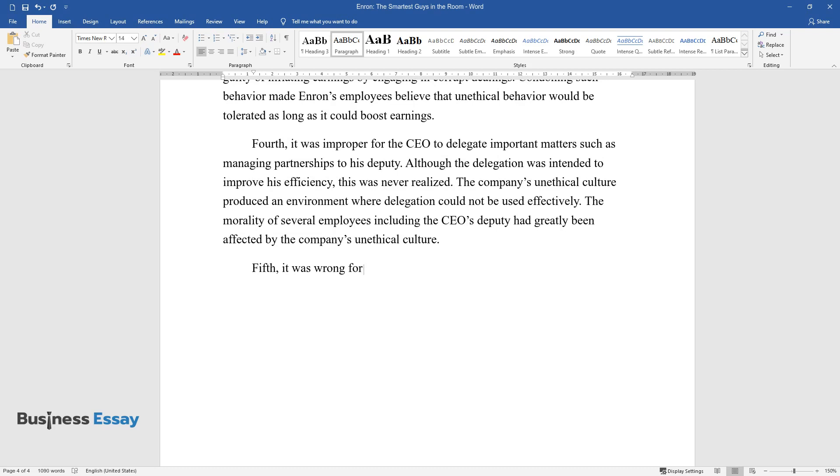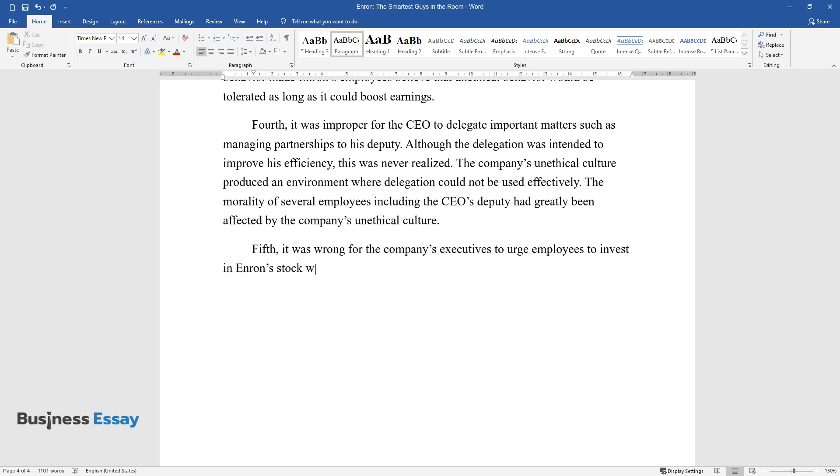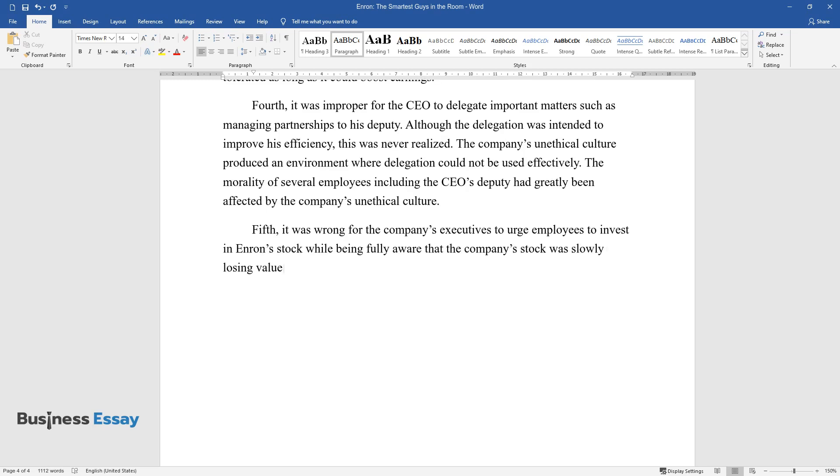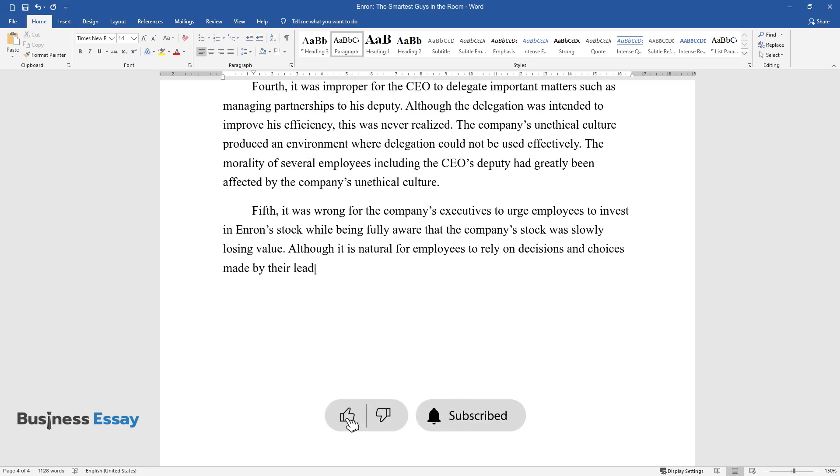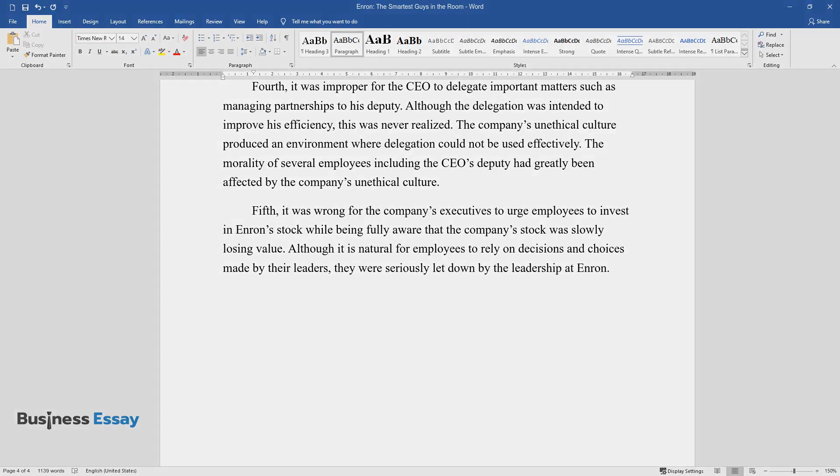Fifth, it was wrong for the company's executives to urge employees to invest in Enron's stock while being fully aware that the company's stock was slowly losing value. Although it is natural for employees to rely on decisions and choices made by their leaders, they were seriously let down by the leadership at Enron.